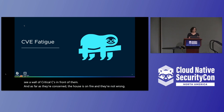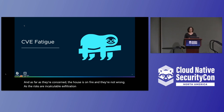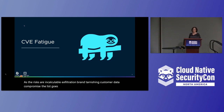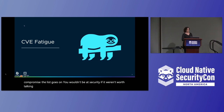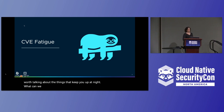The risks are incalculable: data exfiltration, brand tarnishing, customer data compromise — the list goes on. You wouldn't be at SecurityCon if it weren't worth talking about the things that keep you up at night. What can we do to build a GUI that will help you sleep? I want to take you through a couple of levels of GUIs to address the needs.